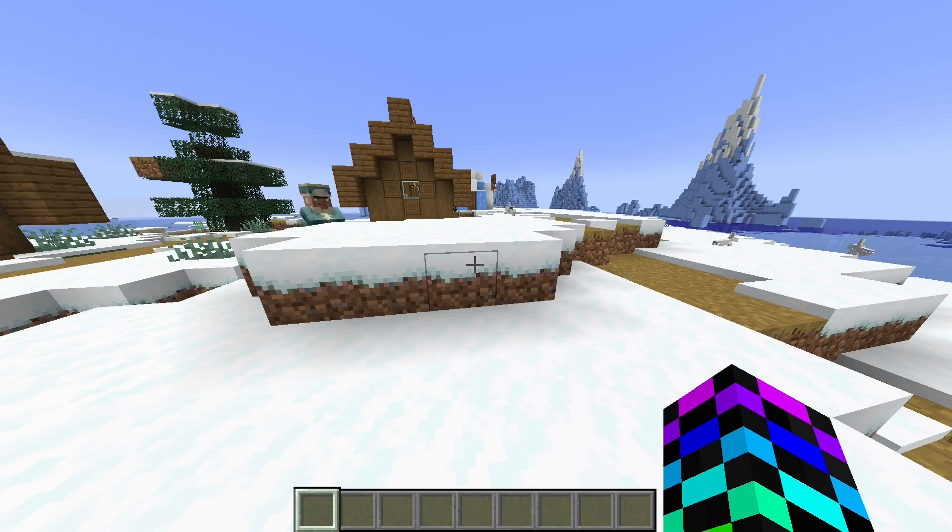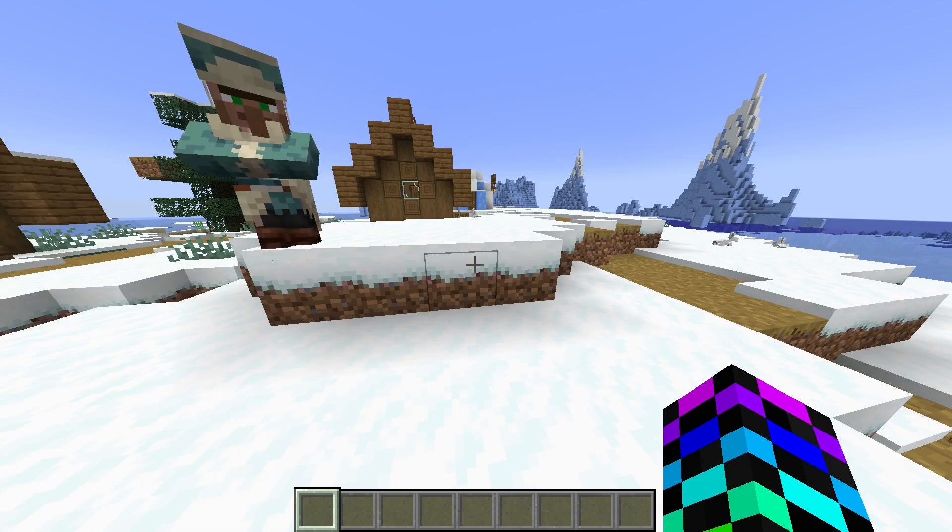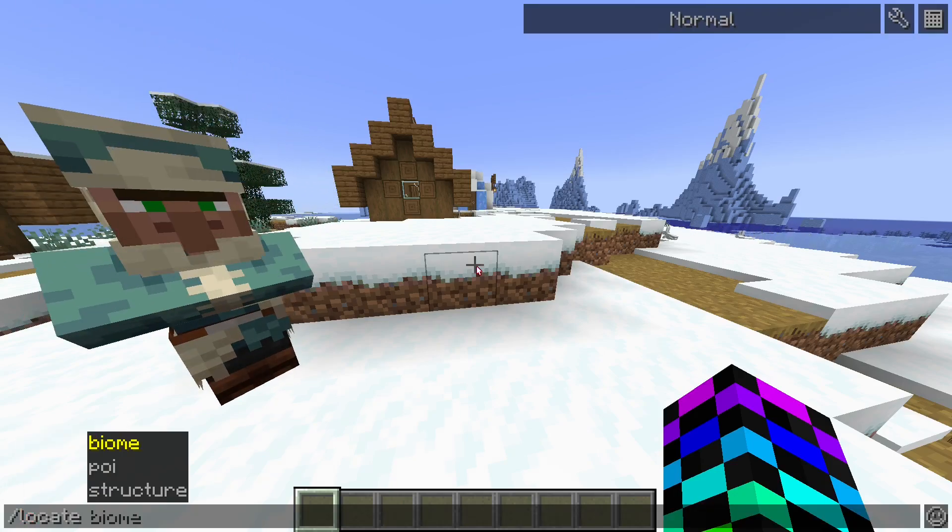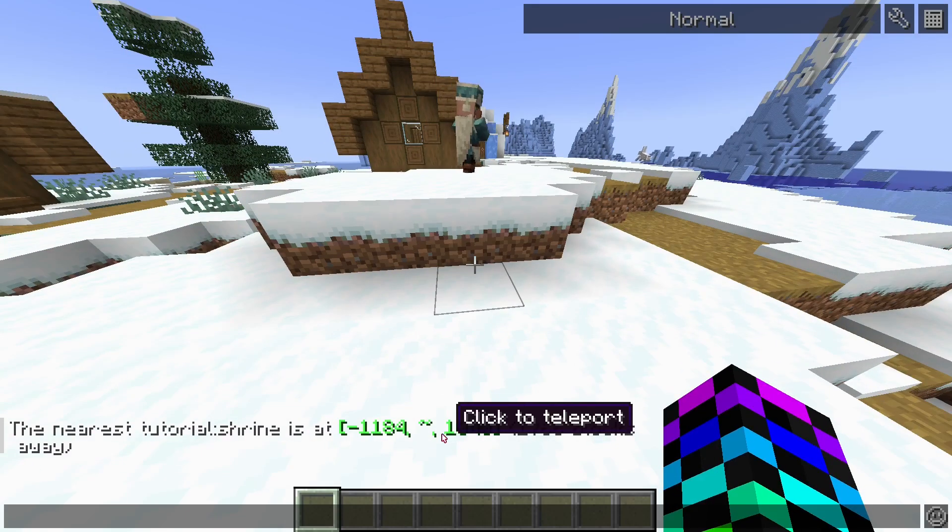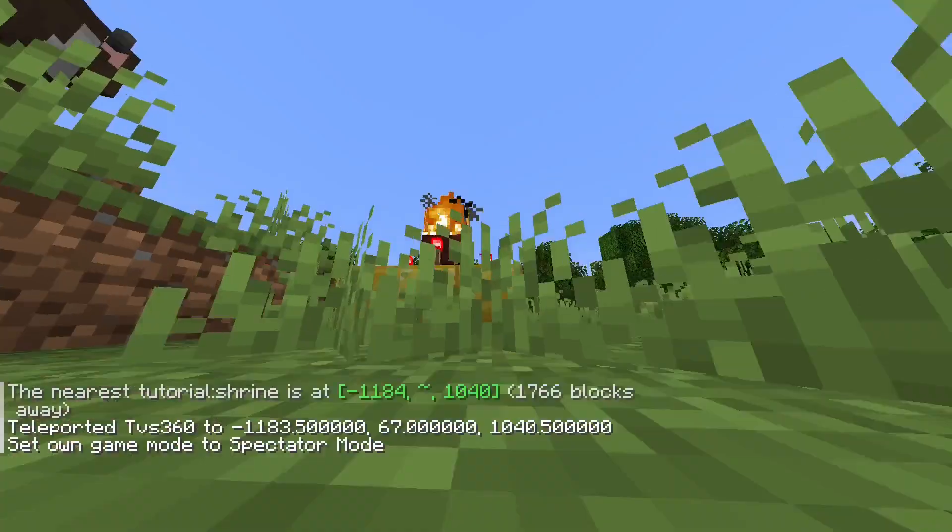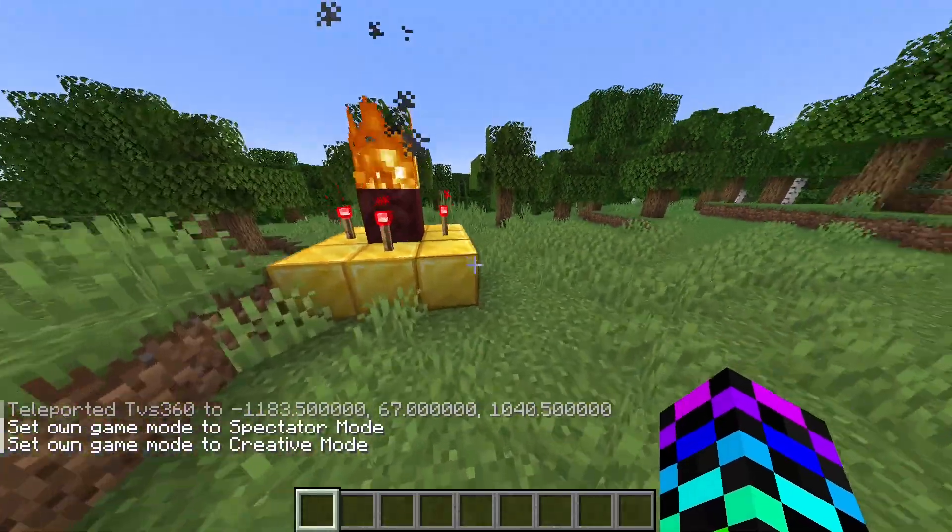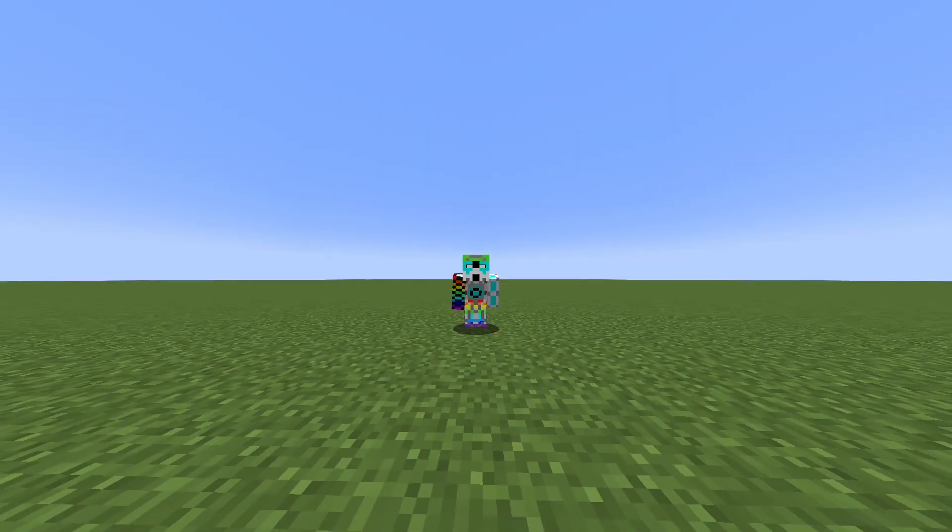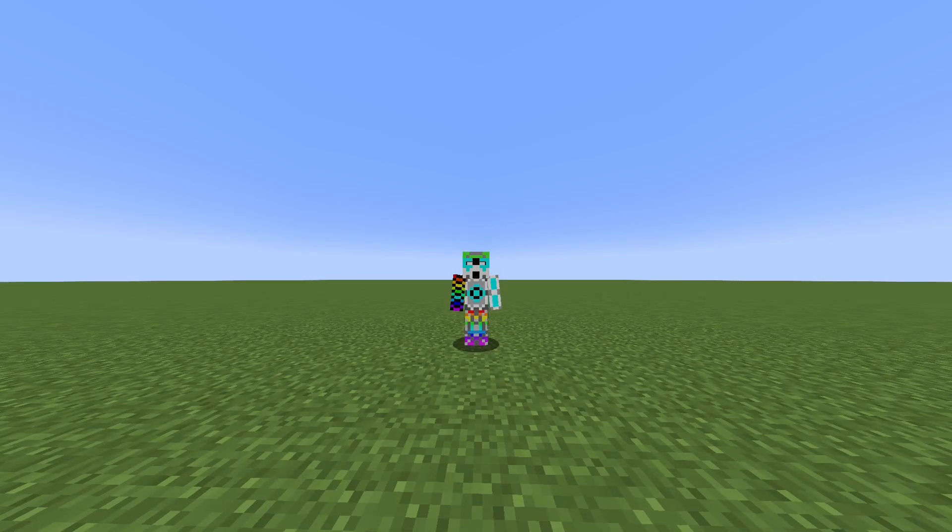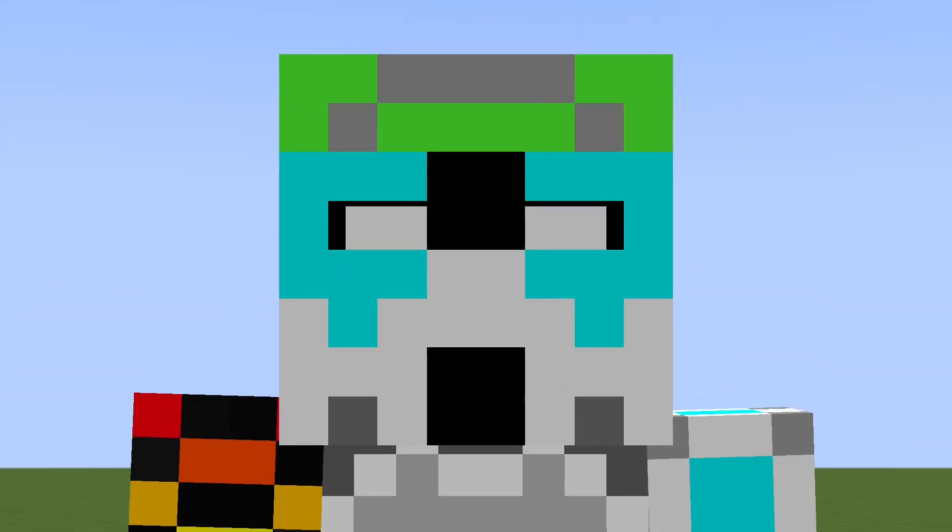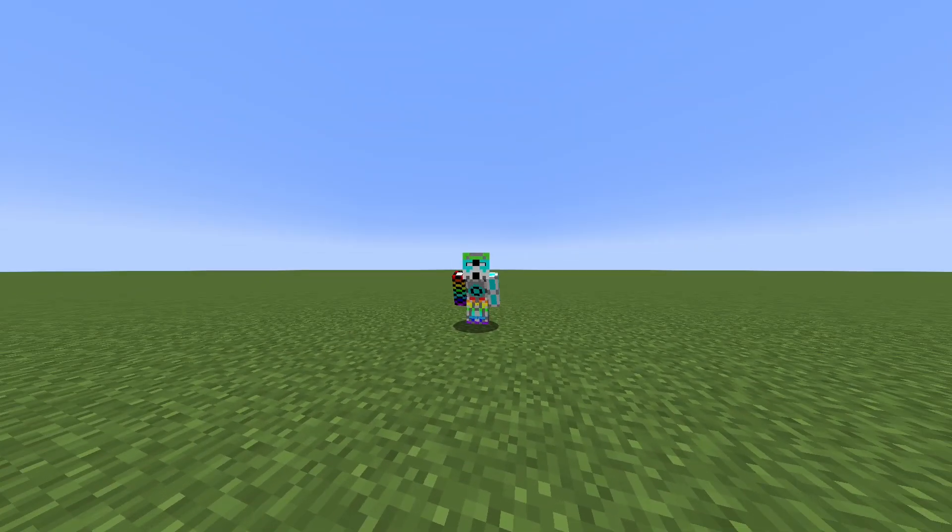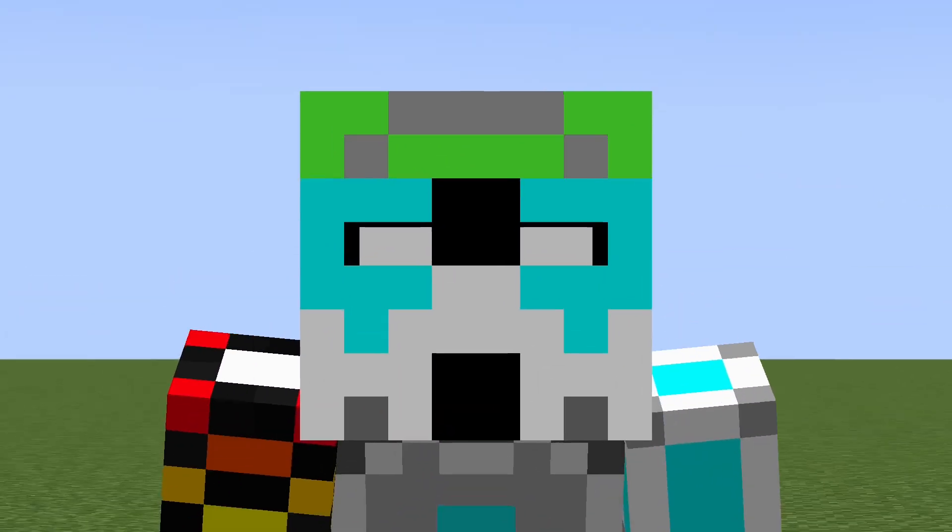Yes. Since I'm not in a plains, we won't have any spawning here, so I'm going to do slash locate structure tutorial shrine, and we can teleport here. Up here, we have our structure. So hopefully this helped you out. Like I said at the beginning, if it did, please consider subscribing. I'm pretty new to the YouTube scene, and it would help me out a ton. But with that, see ya.